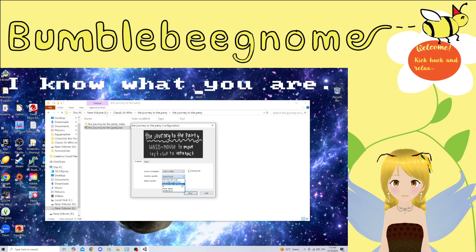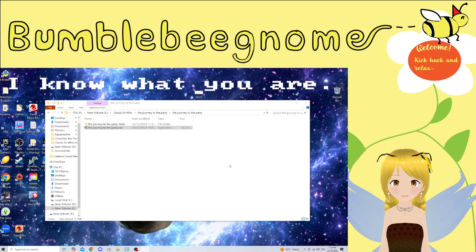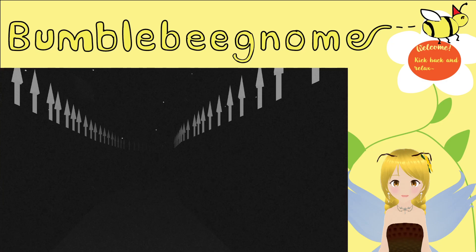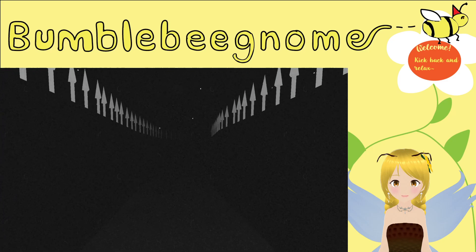I'll put it on medium. Journey to the Party: WASD to move, left-click to interact. Alright, let's try this out, because the Unity ones can be kind of hard.